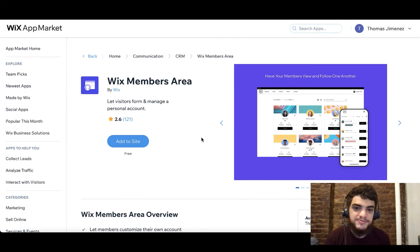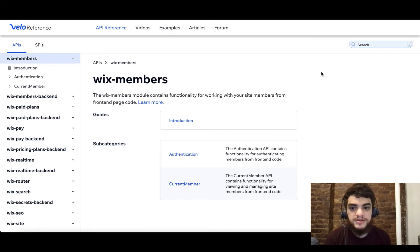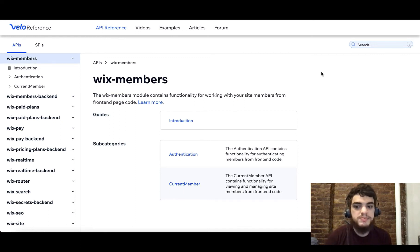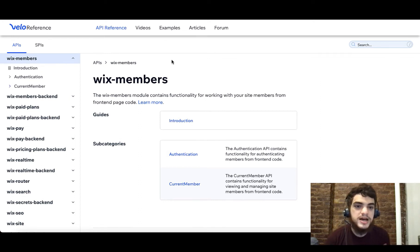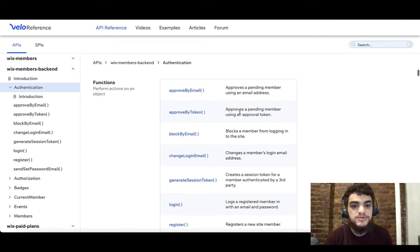Let's take a look at the Velo reference now. You can see that the Wix Members API is separated into two different sections: Wix Members and Wix Members Backend. This is on purpose. Wix Members contains all the functions that can be done on the front end, and Wix Members Backend contains all the functions for the back end. The reason it's separated is because we don't want to give the front end functionality it shouldn't have. For example, in the back end under authentication, there are functions for approving accounts if you choose to use pending accounts when a user registers.